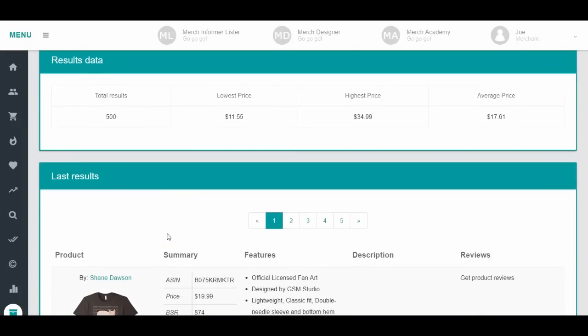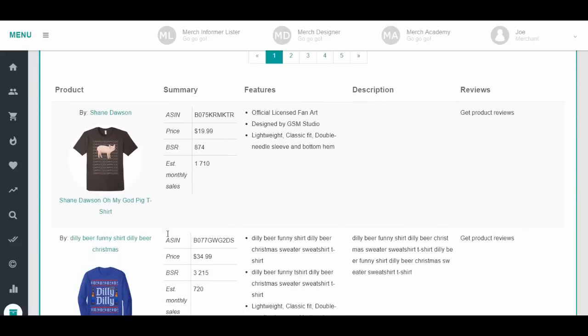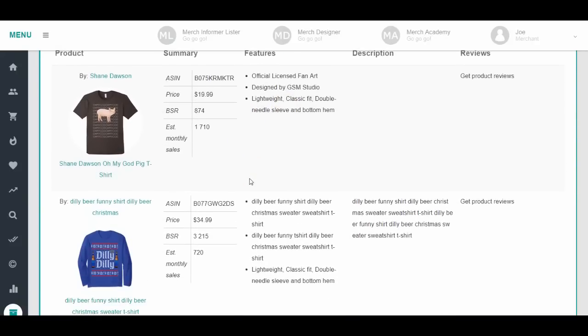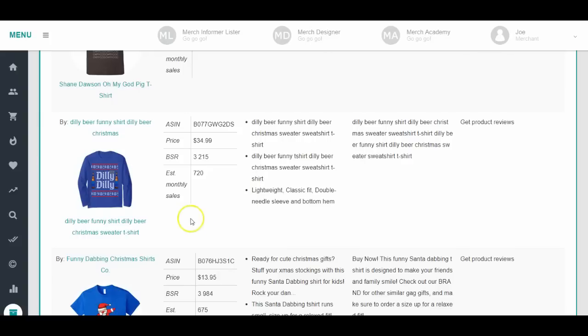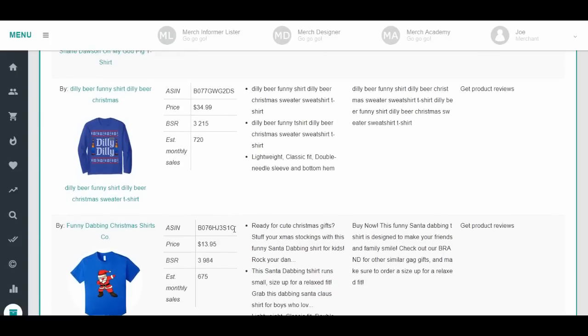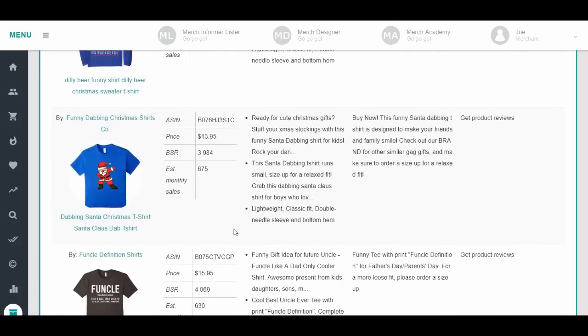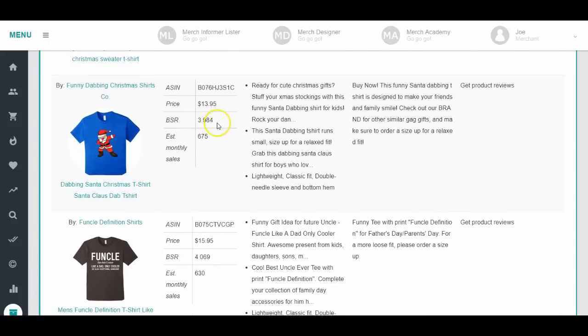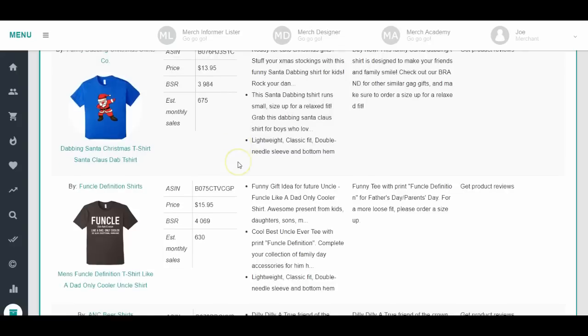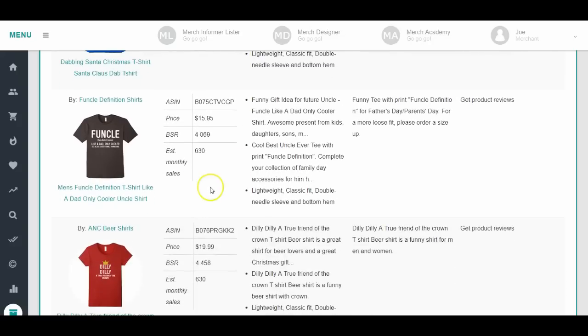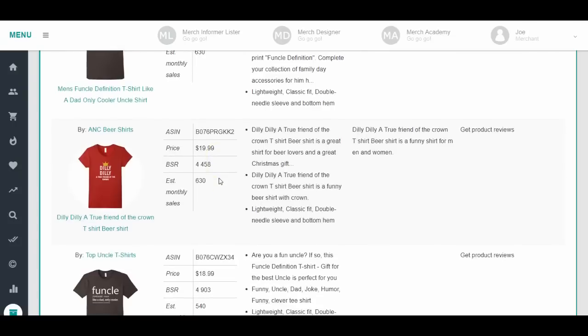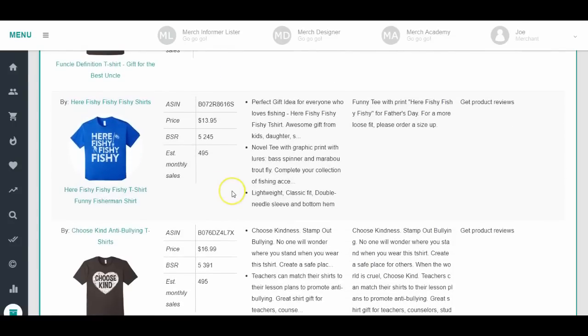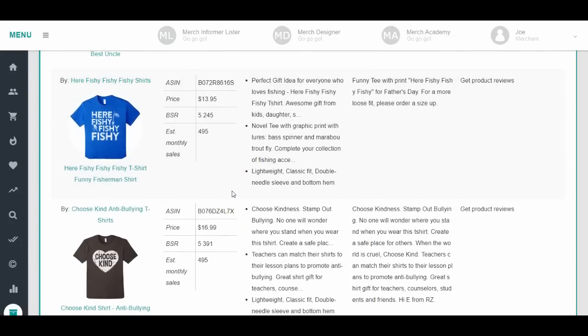We're not going to worry about the official licensed fan art stuff or the dilly dillies, but you'll see stuff in here that was related to last year. Pay attention to the price point. For example, we have a dabbing Santa Claus selling for $13.95, but it did sell a lot. There's a lot of these Funko ones at $15.95.